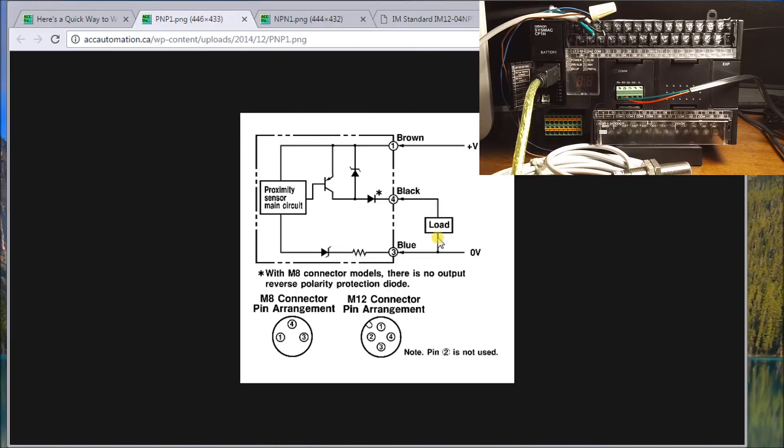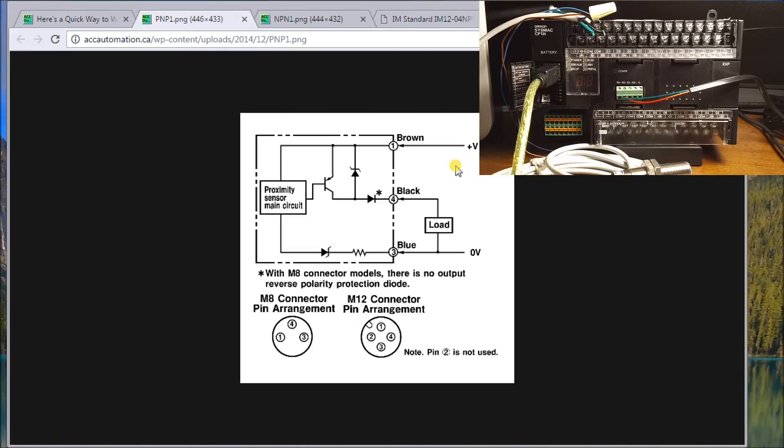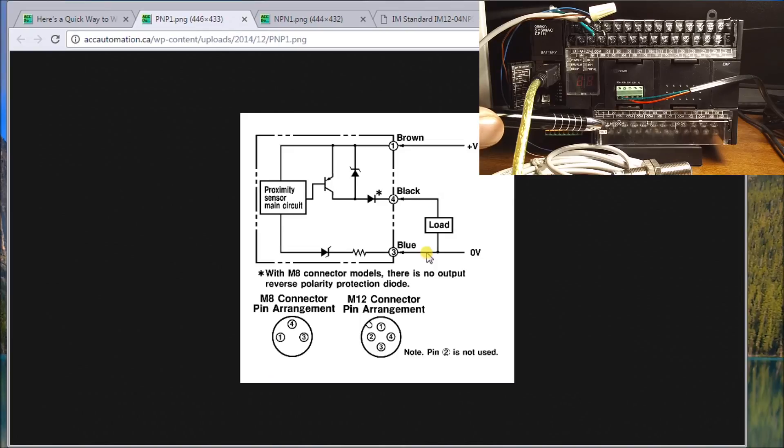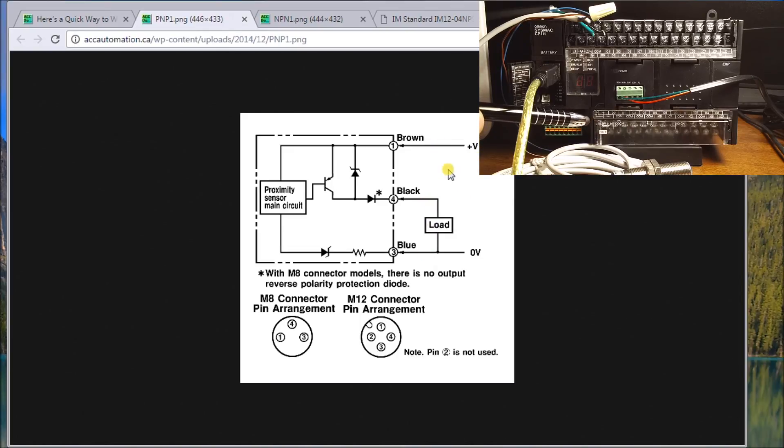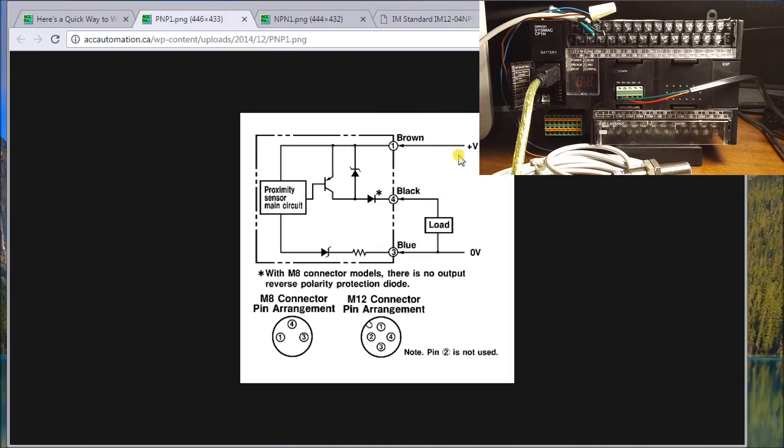So there's my load of my PLC coming in right now. My brown wire is going to my positive power supply here. My black wire is my opposite load. And my blue wire is going to my zero volts. So I'm switching this to the positive, this load or the input to the positive. That's a good way of thinking about it.